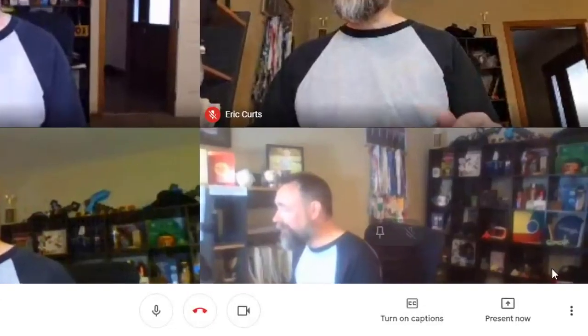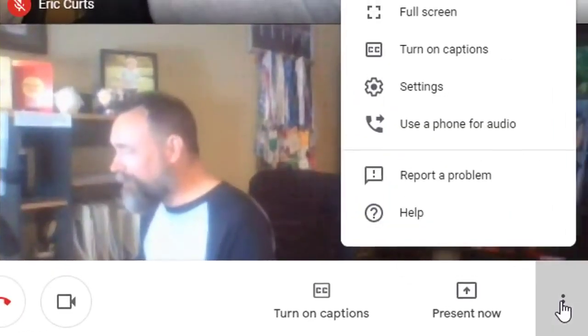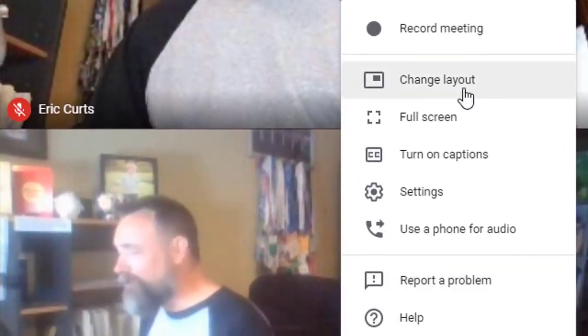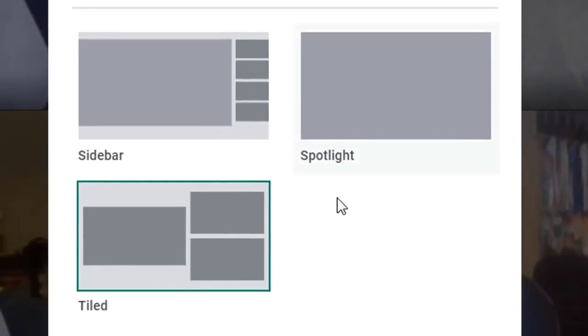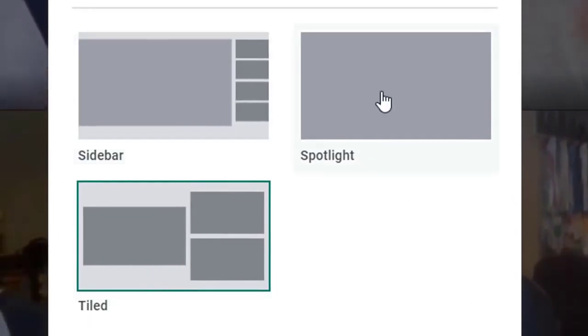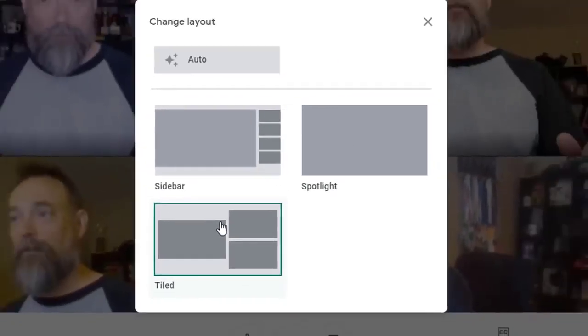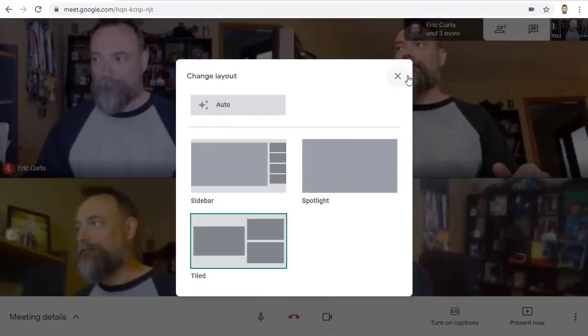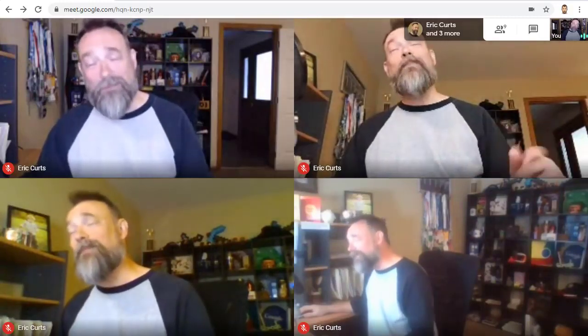Normally when you're in a Google Meet video conference, you can only show at most four people at a time. You do that by clicking on the three dots button in the bottom corner and then choosing change layout, and then selecting the tiled view rather than the sidebar or spotlight view, which only shows one person. Unfortunately, this only lets you see up to four people at a time, even if you have more people in the meeting.